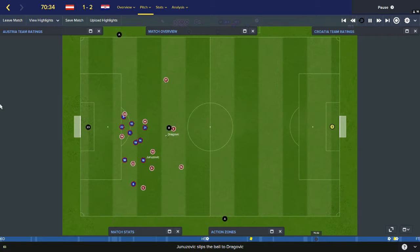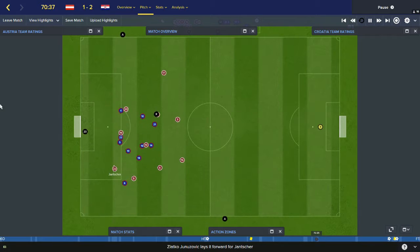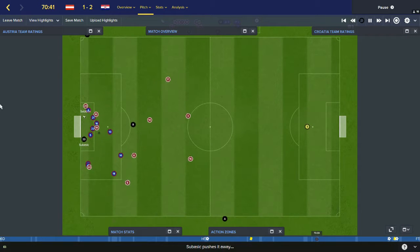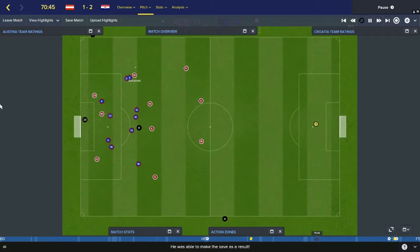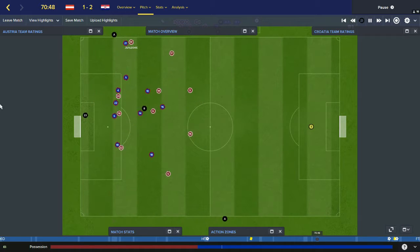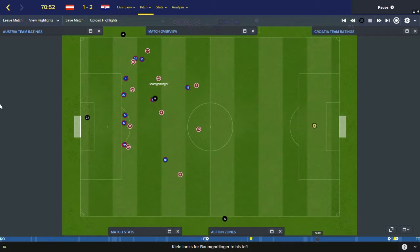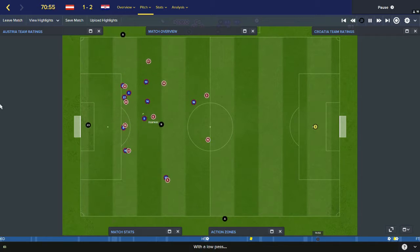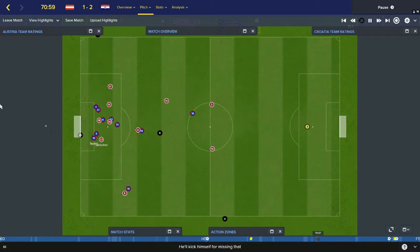Austrian free-kick. Junuzovic back to Dragovic, the centre-back — Junuzovic. Good ball to Jentscher — Shubic gets a hand to it. Perisic away, Junuzovic for Austria. Plays it back to Klein — Klein square to Baumgartlinger. Across to Senka, good ball to Sibica — Jentscher over.